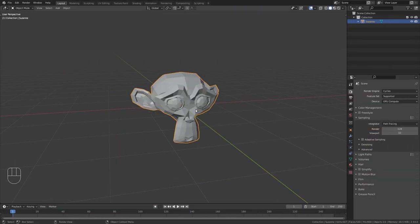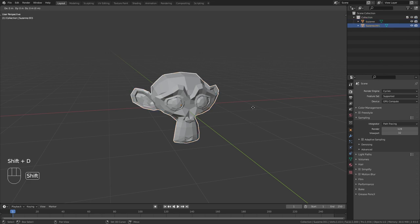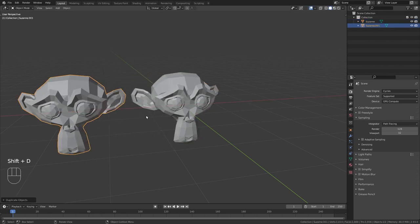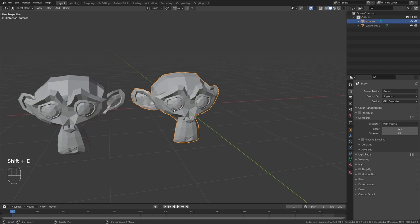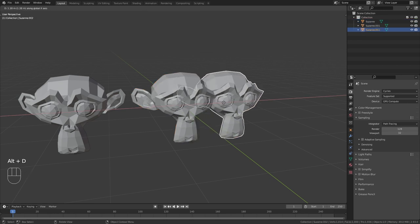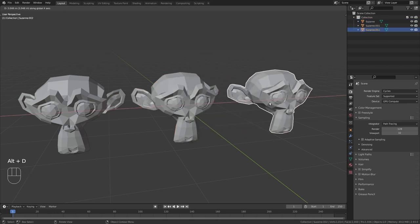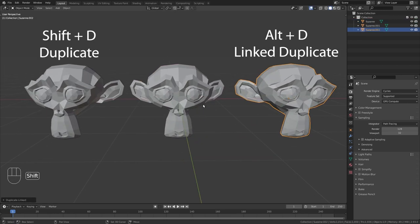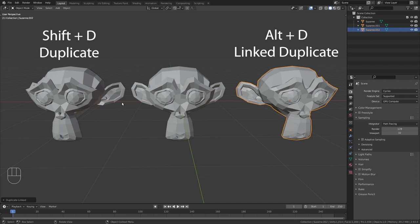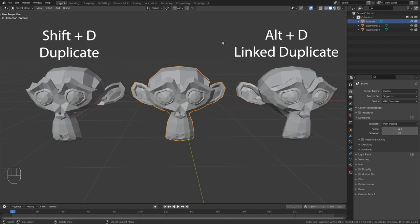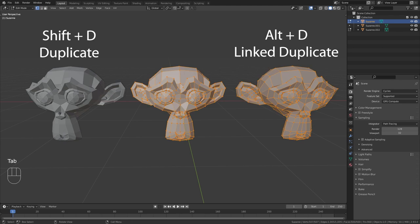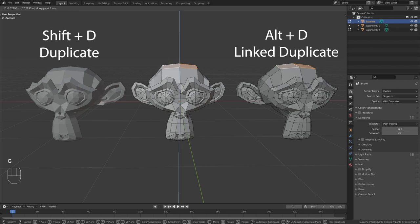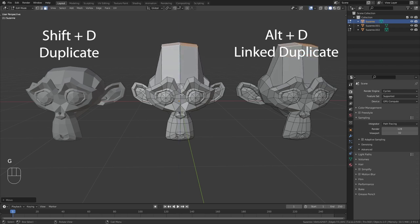In Blender we have two different shortcuts to duplicate an object. We can use Shift D to duplicate or Alt D to create a linked duplicate. At first both of them seem to do the same thing. However, if I select original mesh and tab into edit mode, you can see that any changes that I make in here will also be updated on the linked duplicate.